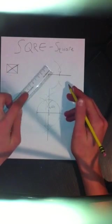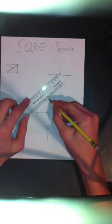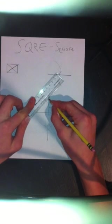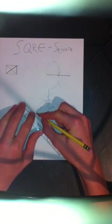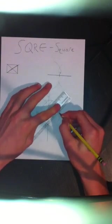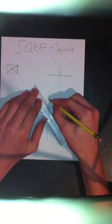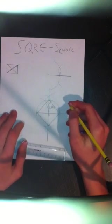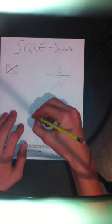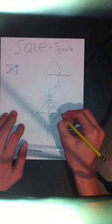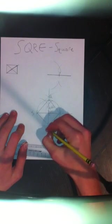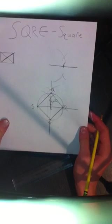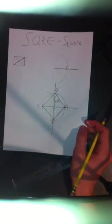So now we get to easy connect the dots with a straight edge. Then we have square S, Q, R, and E. Square. And that's how you make square S, Q, R, and E with diagonals of only X.